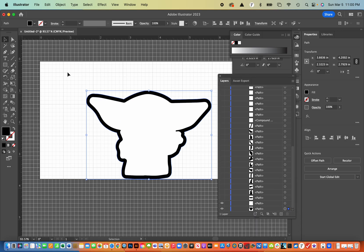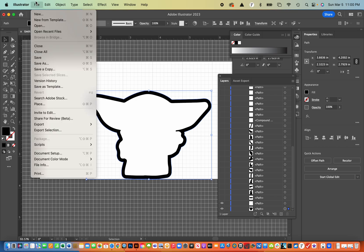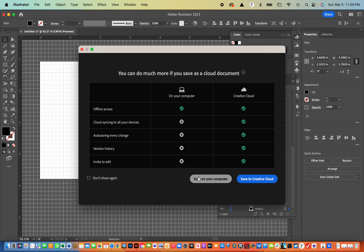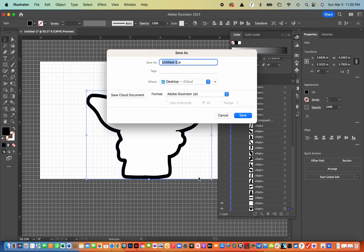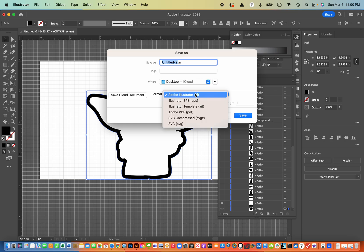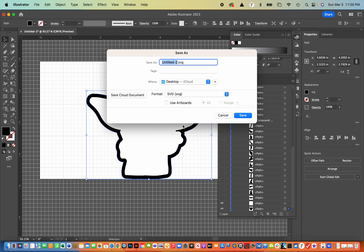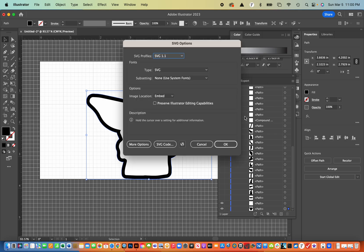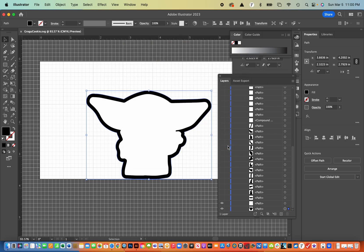So now what I'm going to do is do a file and a save as, and I'm going to save it to my computer. And once that comes up, I'm going to change the format that it saves to an SVG. So that's that bottom one. And I'm going to name it Grogu Cookie, because that's what I'm going to use to make my cookie cutter outline. And next I hit save and then click OK. And I save that to my desktop.